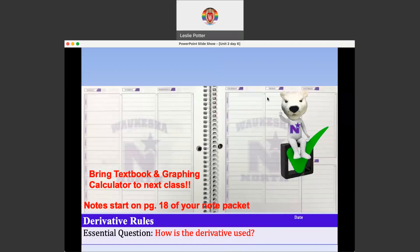These are the notes for unit 2, day 6, and they start on page 18 of your note packet. Reminder to bring your textbook and graphing calculator to the next class — your handheld. Super important. We want you working off that handheld calculator at all times.